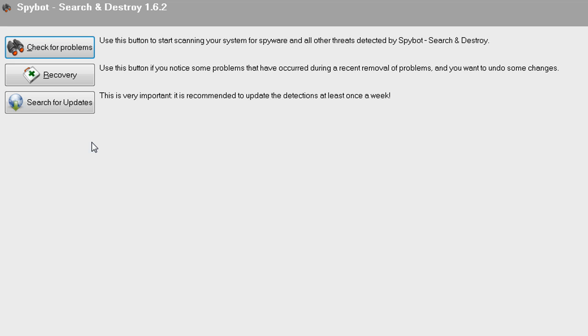You will then get a few options. To begin the process of locating any spyware, click on the button that says check for problems.